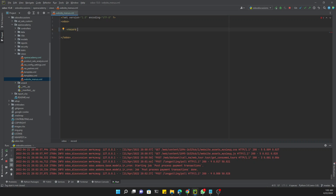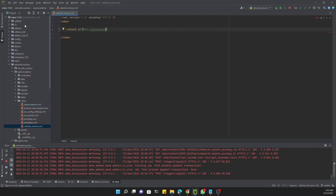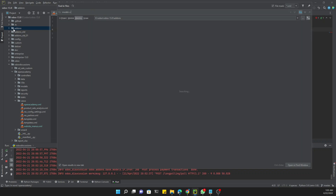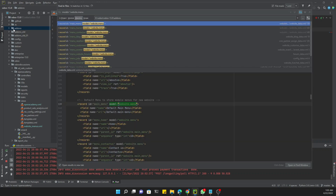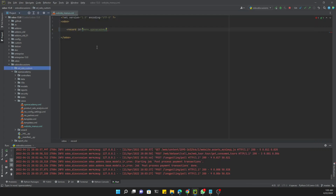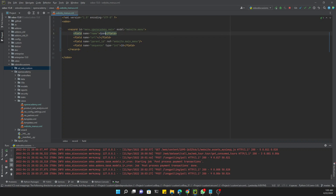For this purpose we need to use a search function to locate the parent menu item. First we add a record with record ID equal to `menu_open_academy`. You can copy and paste the data from your base code. We use model equal to `website.menu`, and we'll copy from the home menu entry and paste it here, then change the ID and name to `menu_open_academy_main_menu`.